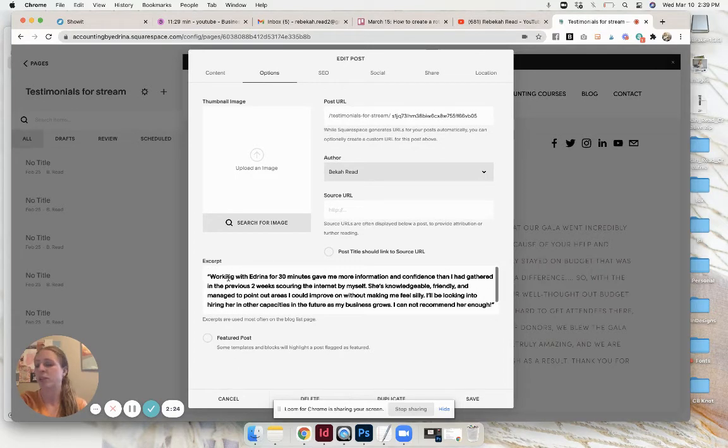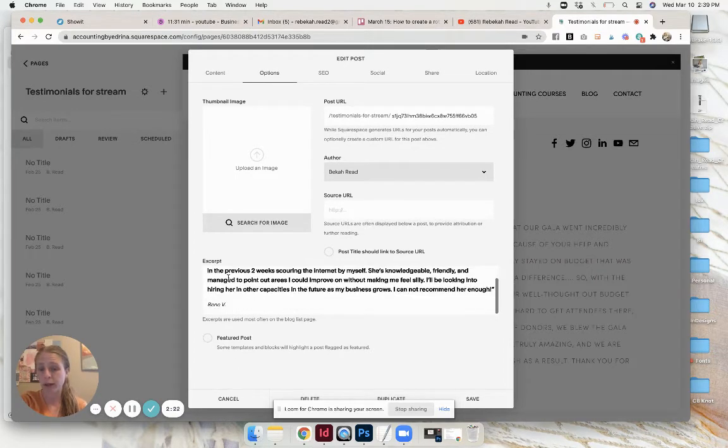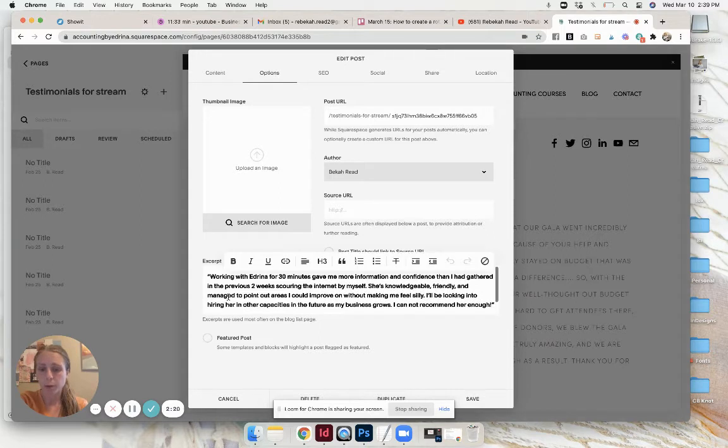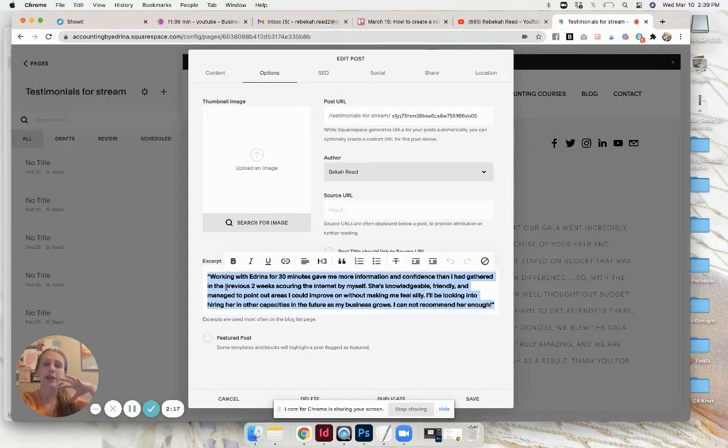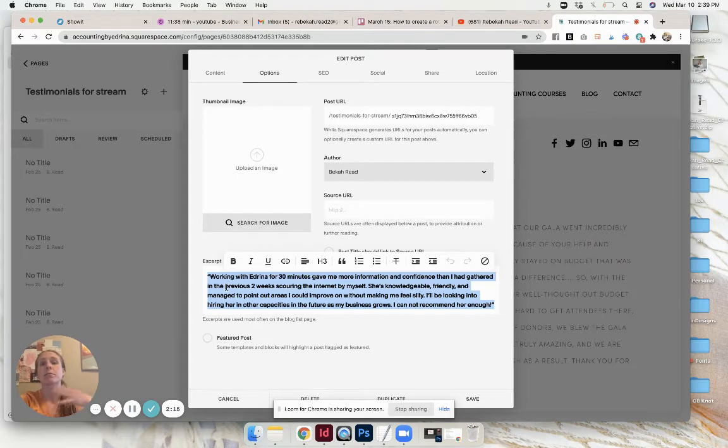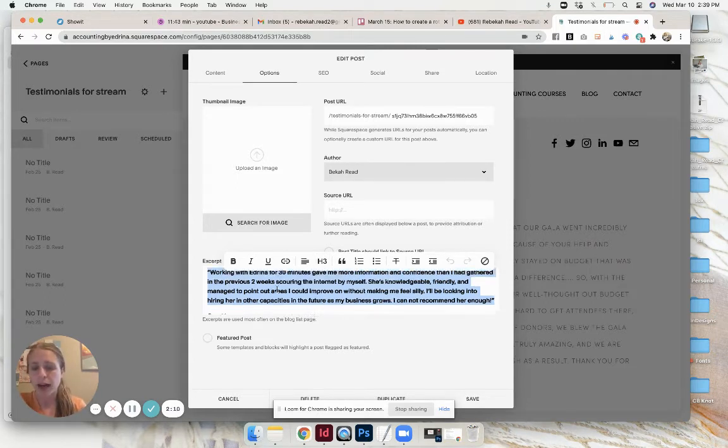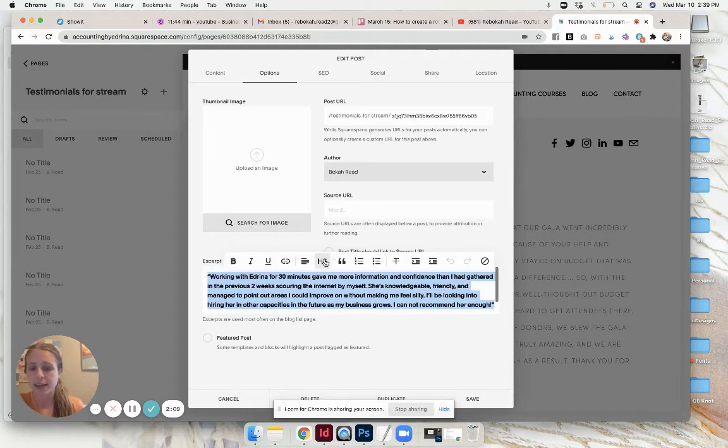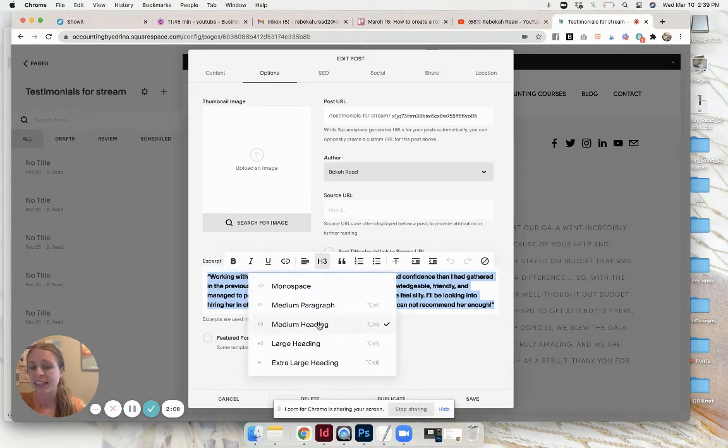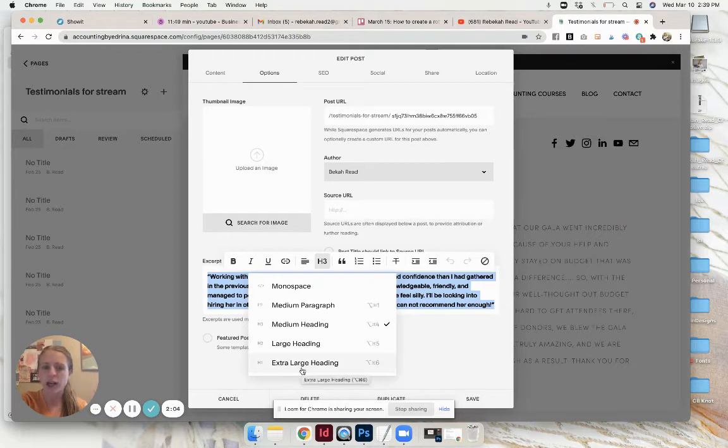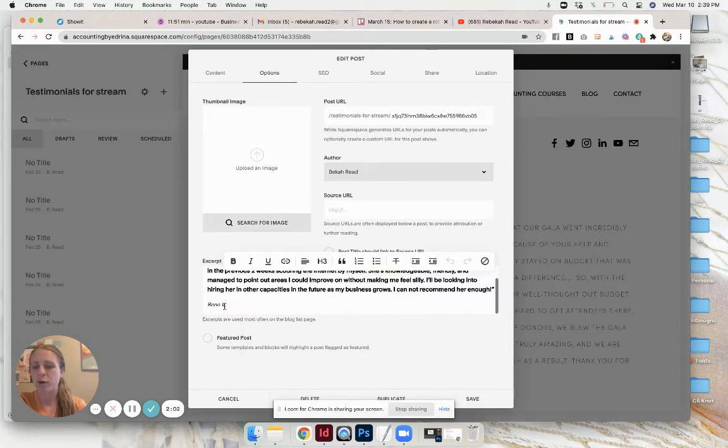The excerpt is where you're going to put in the testimonial and then the name. When you are doing the excerpt, I like the testimonial to be bolded and larger and the name to be smaller. This is all personal preference. You can highlight the text and I have it as an h3, that's a medium heading. You could have it as an extra large heading, whatever you want.